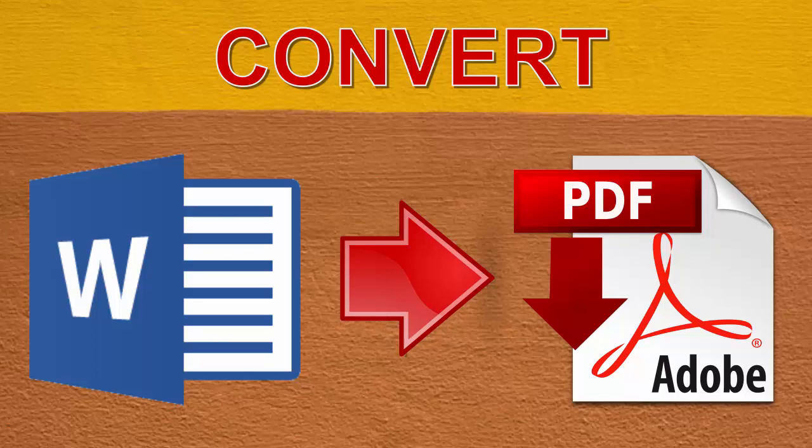In this video, I will show you how to convert a Word document to PDF online in few clicks.